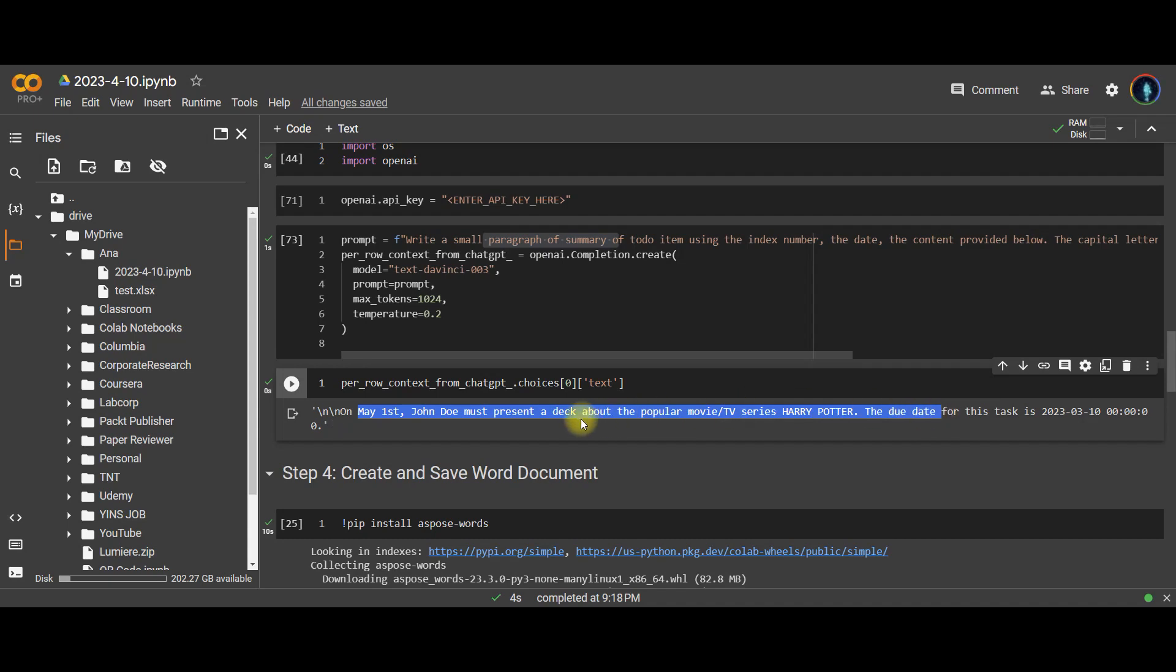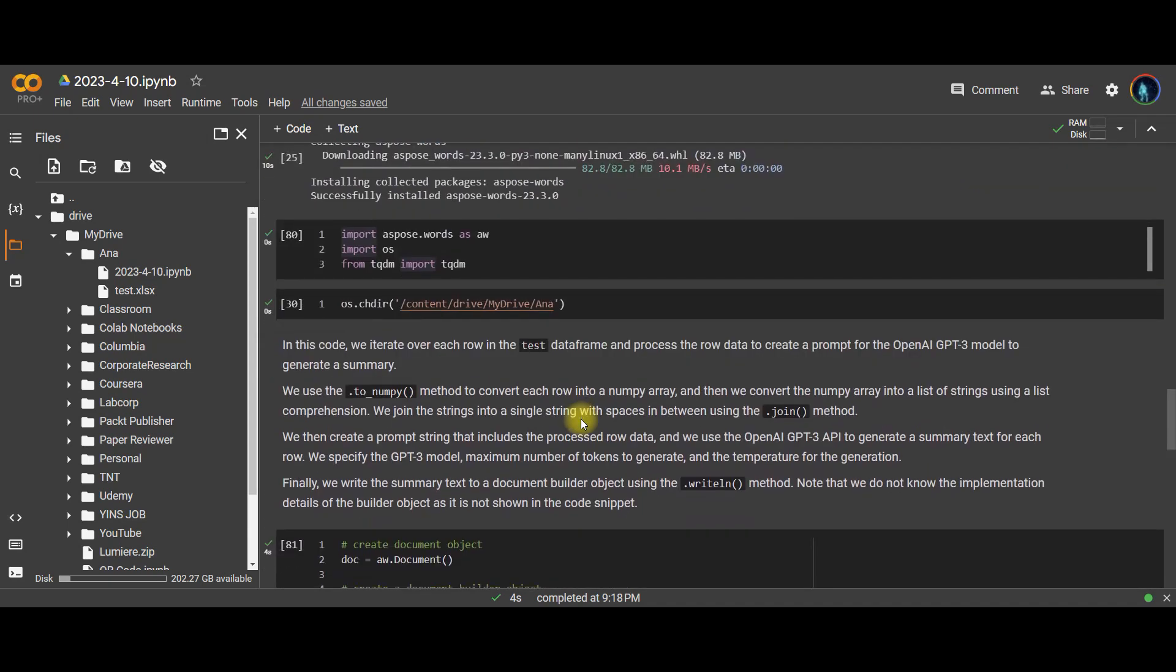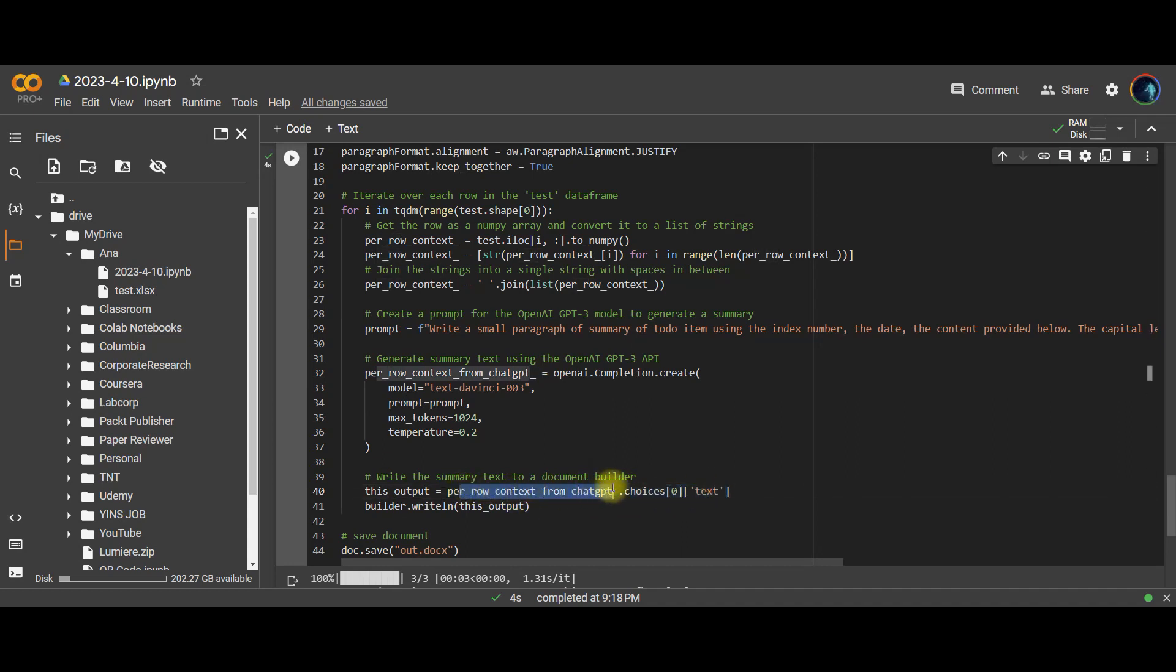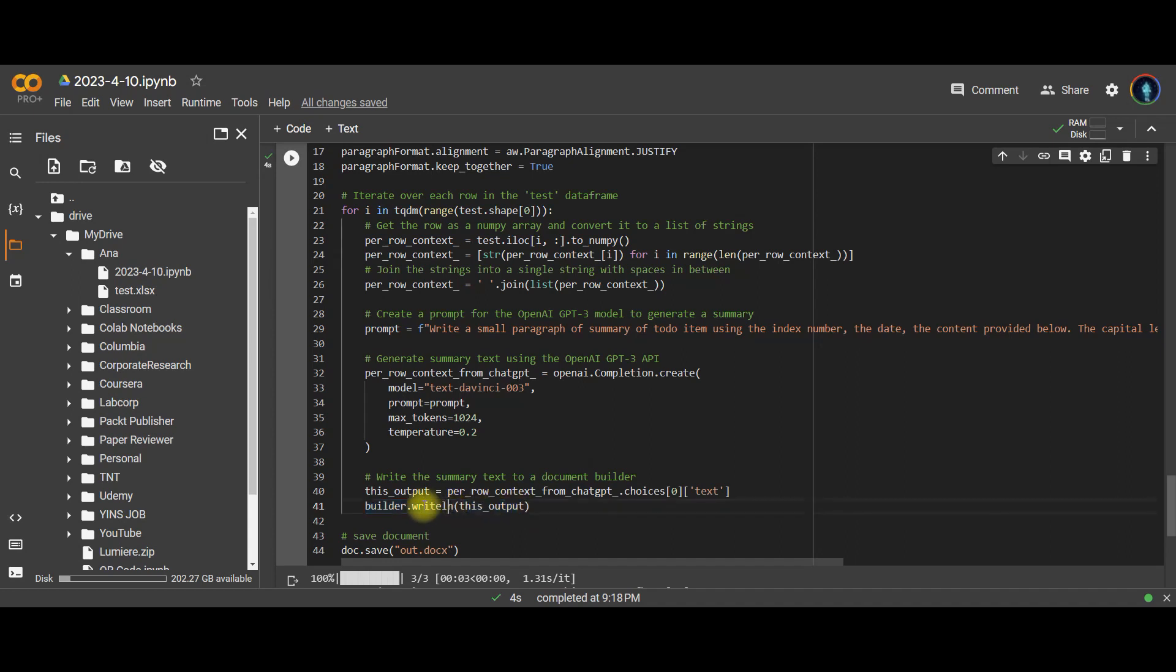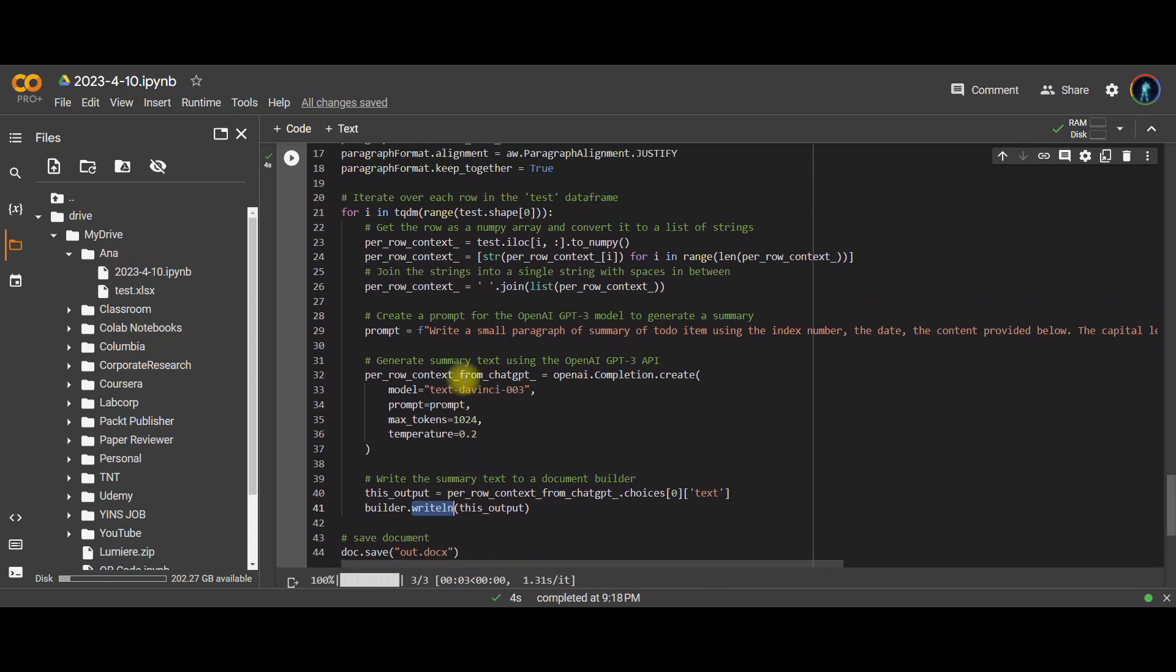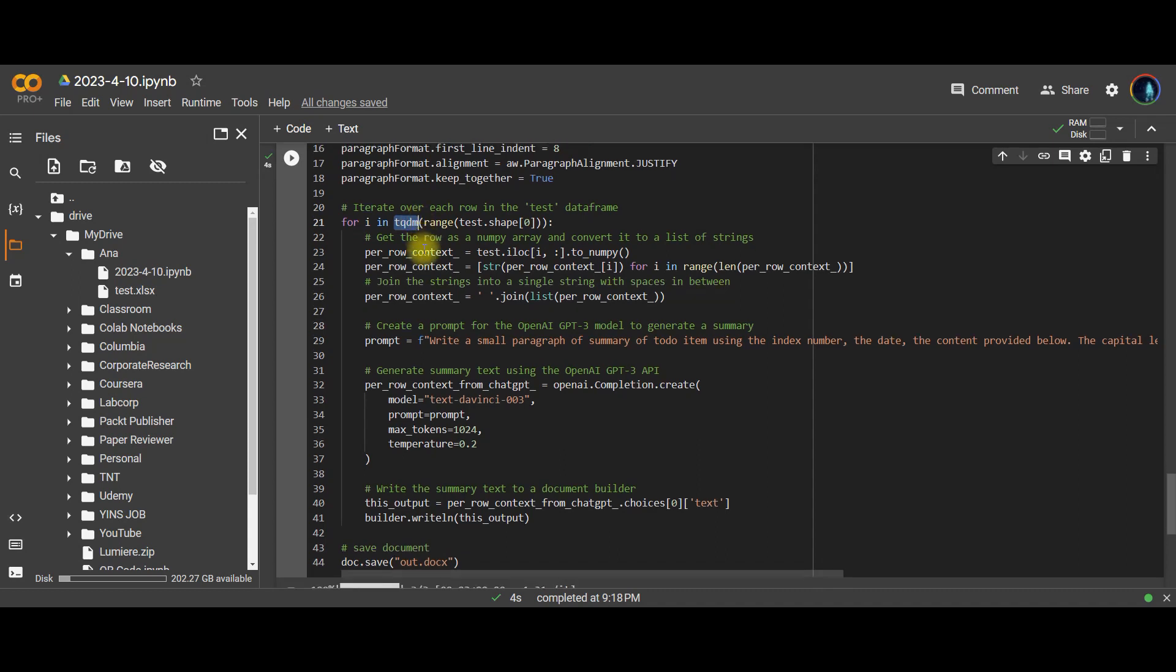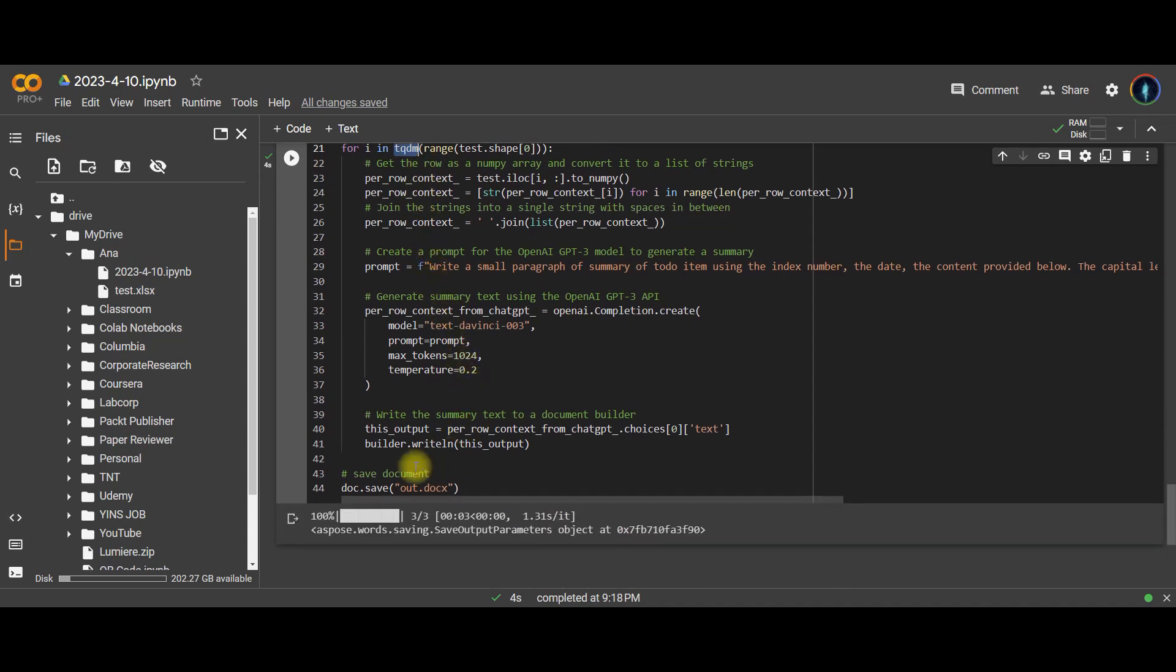Now that sentence is the paragraph that I want to write. So I save that in here in this variable called per row context from ChatGPT. And then I essentially grab that text outside of that output from ChatGPT. And I save it as this variable called this underscore output. That is the final form that I want. And I use this builder.writeLine function to essentially populate a paragraph. So this writeLine means that I'm writing one paragraph in that Word document I'm about to save. And boom, there you go. This is done in the for loop. And it's packaged up with TQDM. That shows you the progress bar. So, you know, you're not waiting there forever, right? And then once that for loop is running, you can just do a .save that will save your document or the Word document format file that you want.